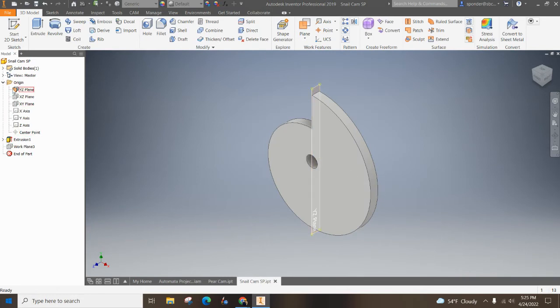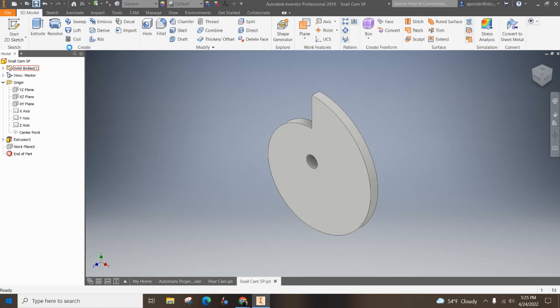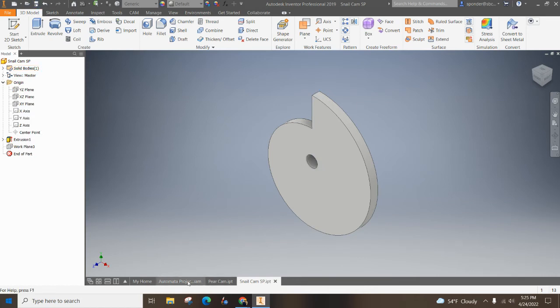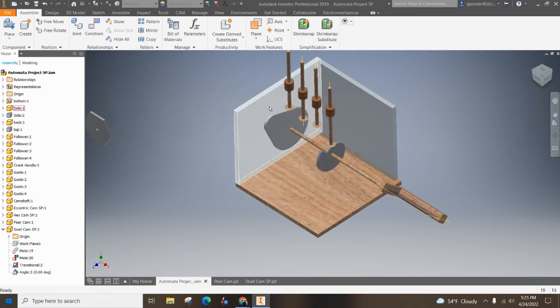I'm going to right click, go back to the snail cam, right click, turn off the visibility, save that. Come over here, save my work. Yes to all. Okay. And now I've got that all set up.